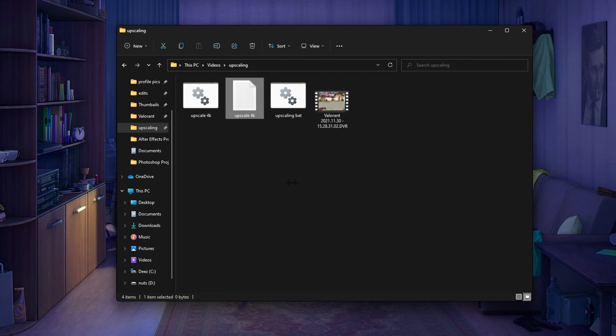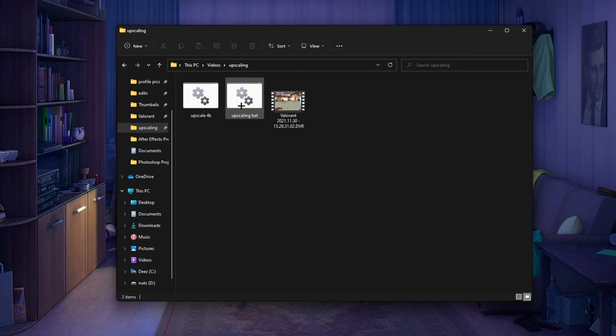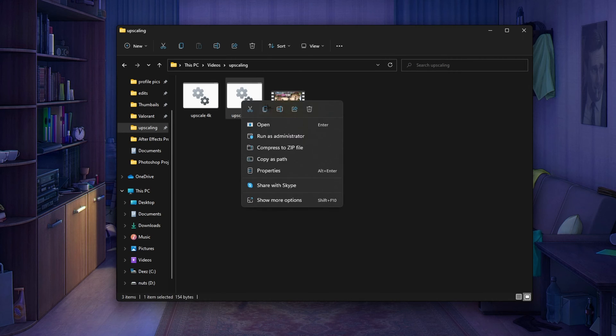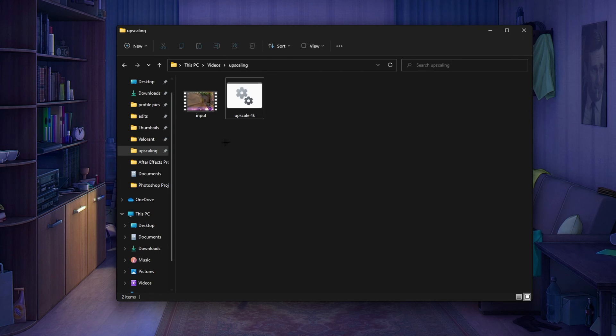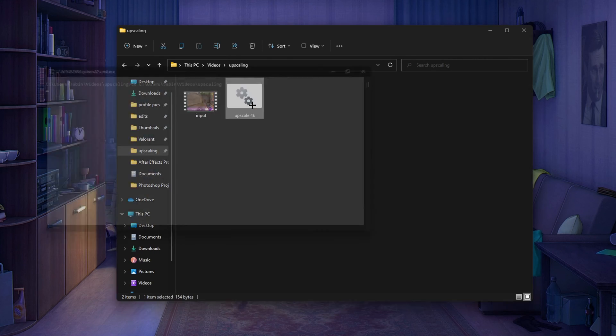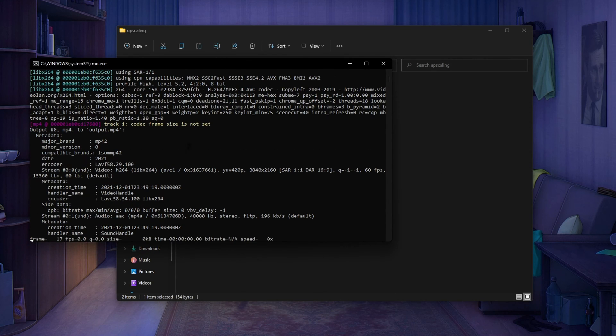I just made it right now so to be honest I can delete this one because I mean it's the same thing. So yeah, just title it input, double click the bat and it'll run the upscaling code.